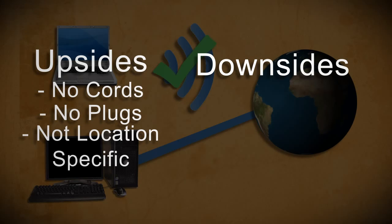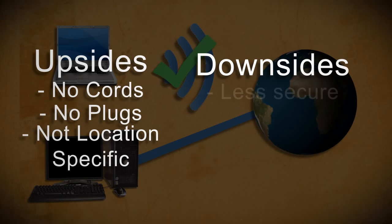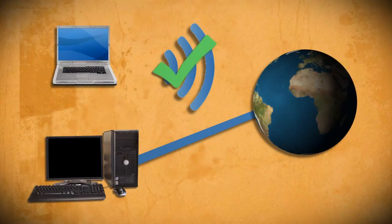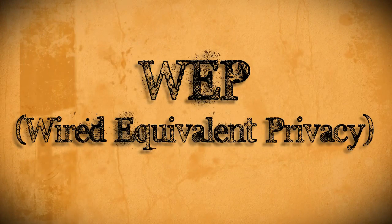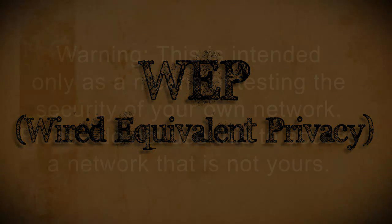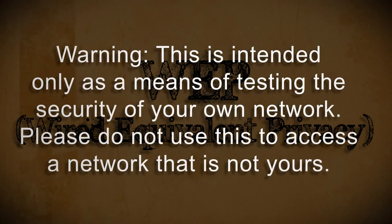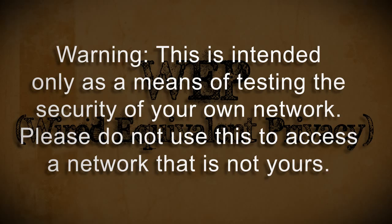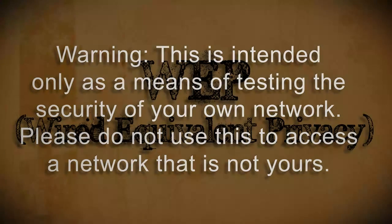But the downside to using a wireless connection as opposed to a corded connection is that wireless connections are a lot less secure. So in this video, I'm going to show you one of the vulnerabilities involving a WEP wireless connection. I'm going to be doing this to test the vulnerability of my own wireless network, so I don't recommend using this method on anyone else's network but your own.